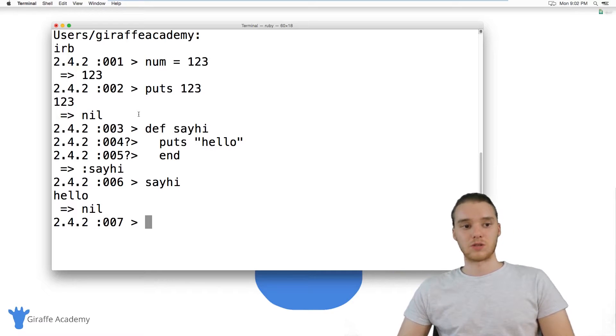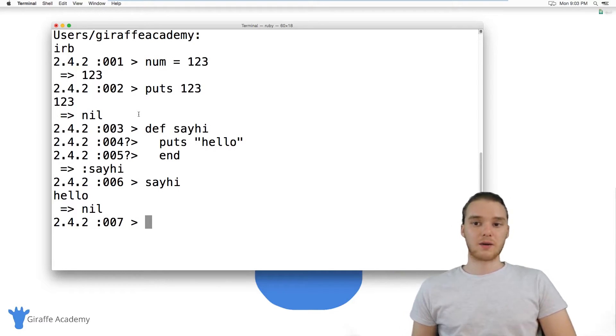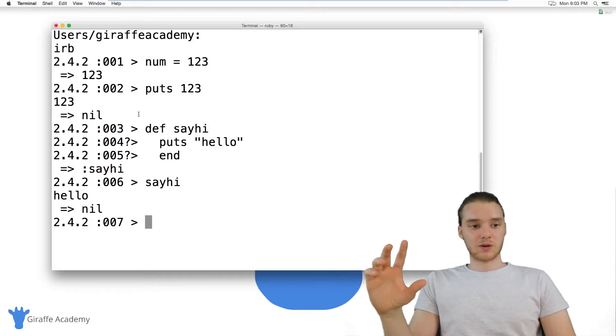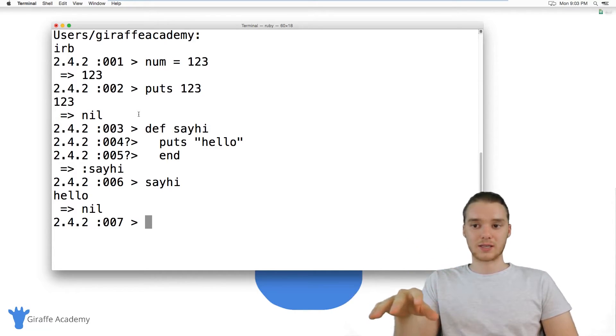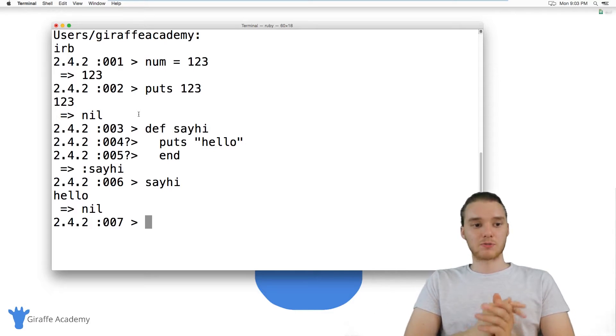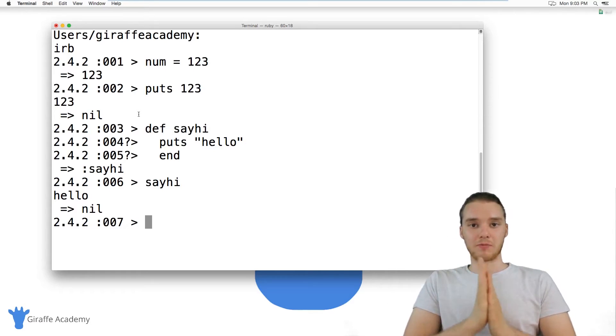Really, I just wanted to kind of introduce you guys to this and expose you to it so you know what it is and what it's doing. But I would say for the most part you should be writing your Ruby code inside of a text editor.